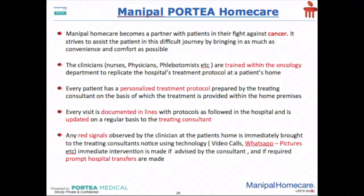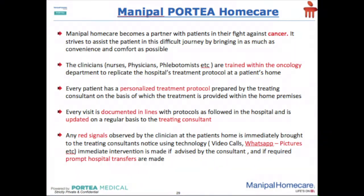Through video call, WhatsApp, pictures come promptly to me, to my duty mobile. Our doctors address it immediately — we avoid readmission. So if there is anything emergency, they have a prompt hospital stay.